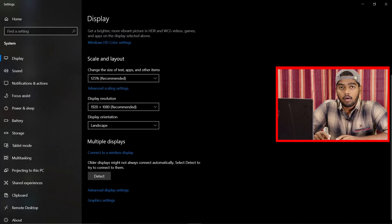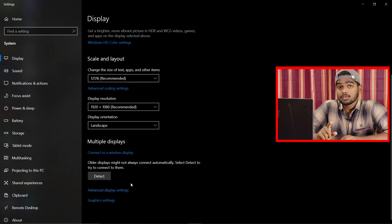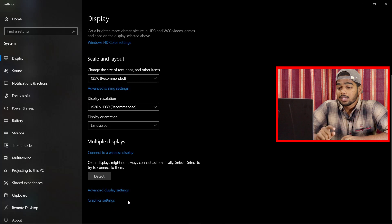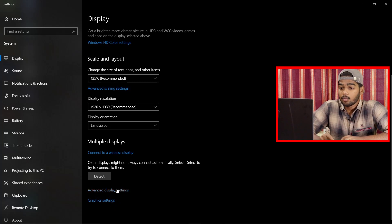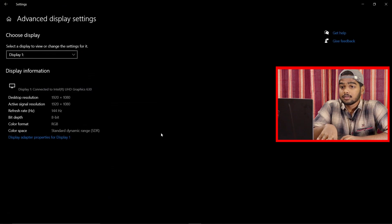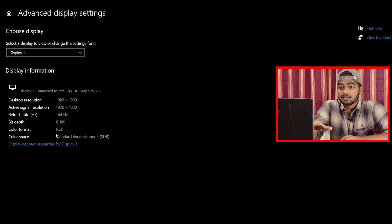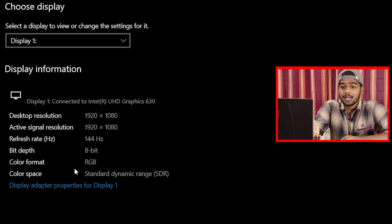In the Display Settings window, scroll down to the bottom and you will find the Advanced Display Options. Note that the Graphics Settings option here will also be useful later in this video. First, let's go to Advanced Display Settings, where you can see the complete specifications including refresh rate, bit depth, and color format.